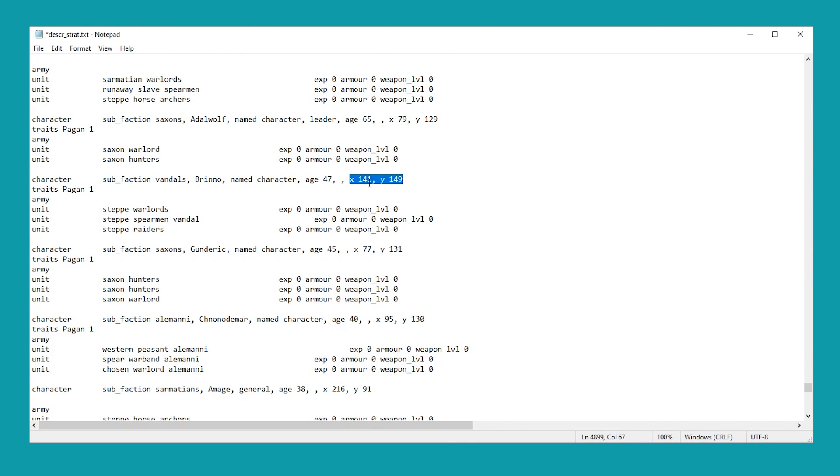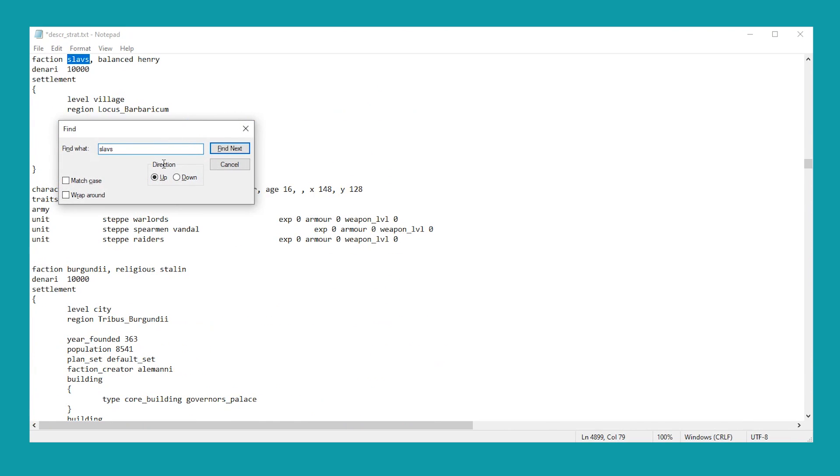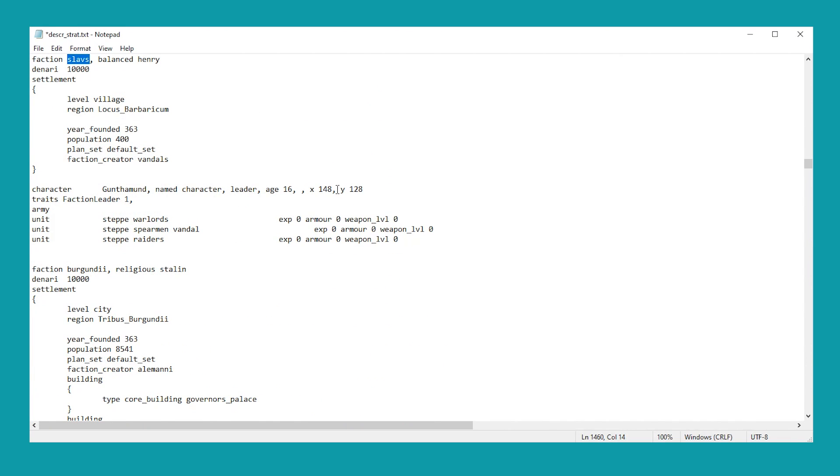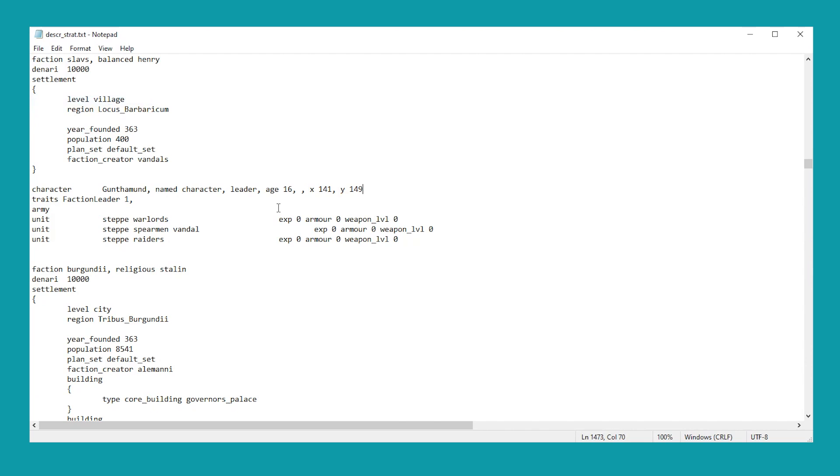So we want to change our guy to 141, 149. So let's head back up to the Slavs. And we're going to change it to 141, 149. Perfect. That should be what we need to do to get our game running.